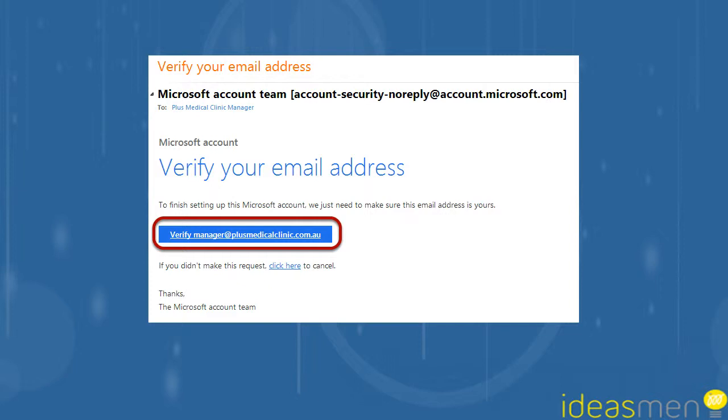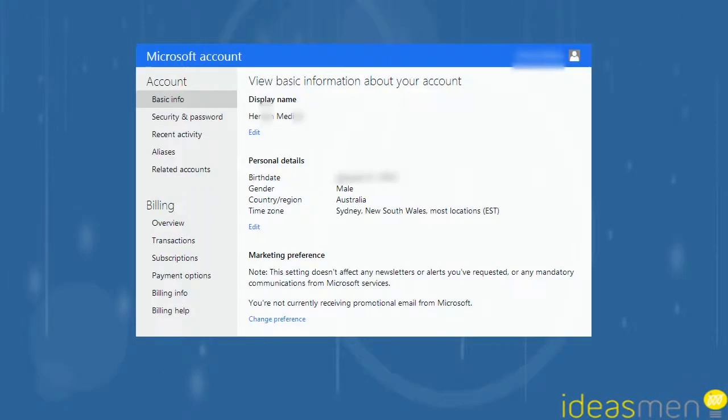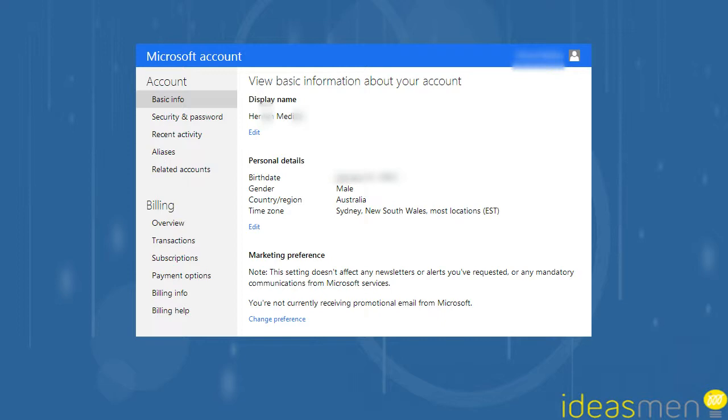Your secondary email will receive an email where you need to validate the address you've used. Once that's happened, you'll be able to edit additional details if you need to.